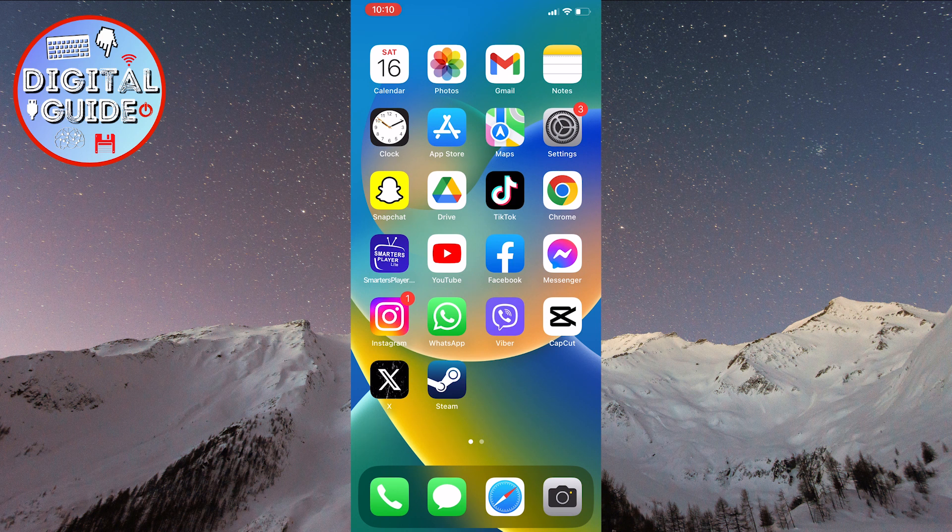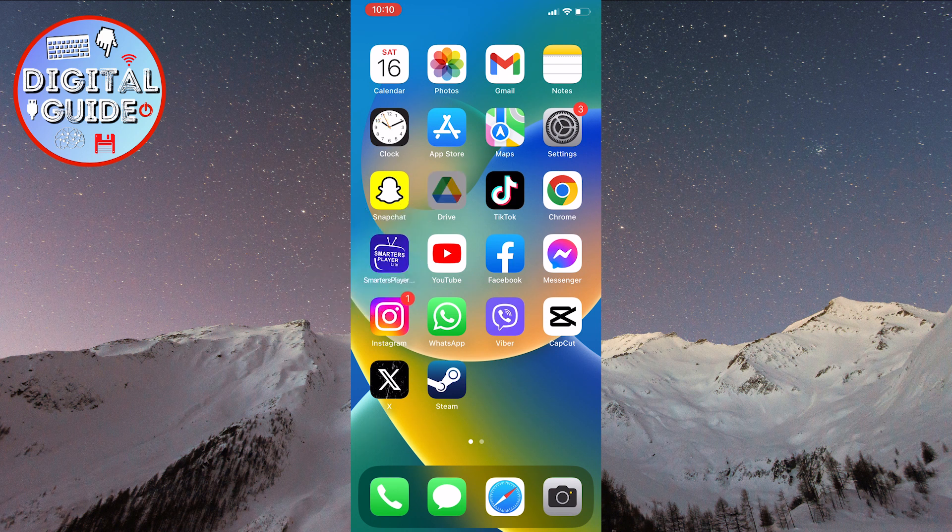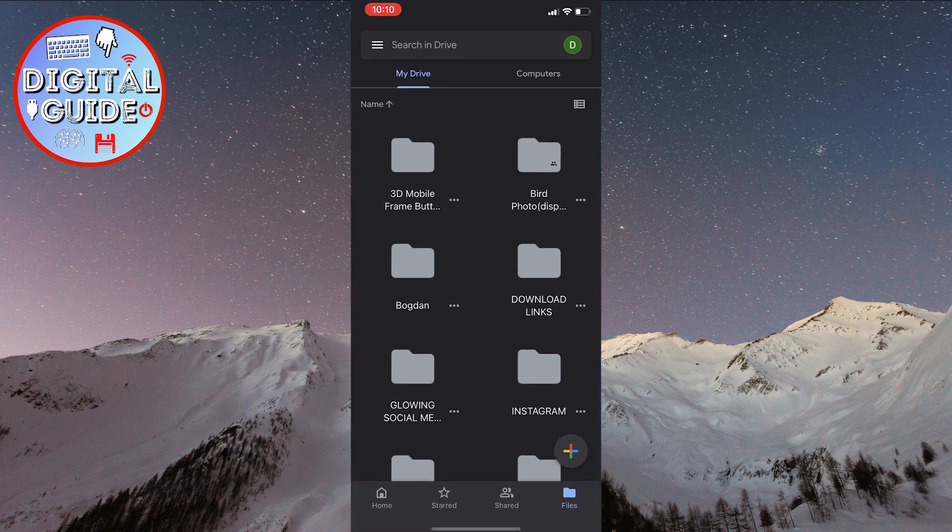First, open the Google Drive application where you can see that I'm logged into my account.